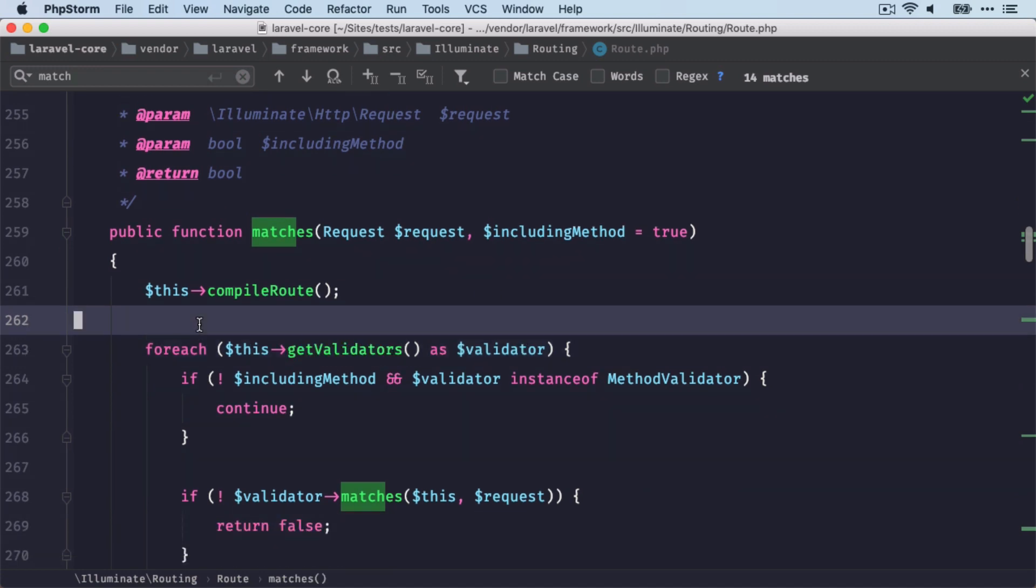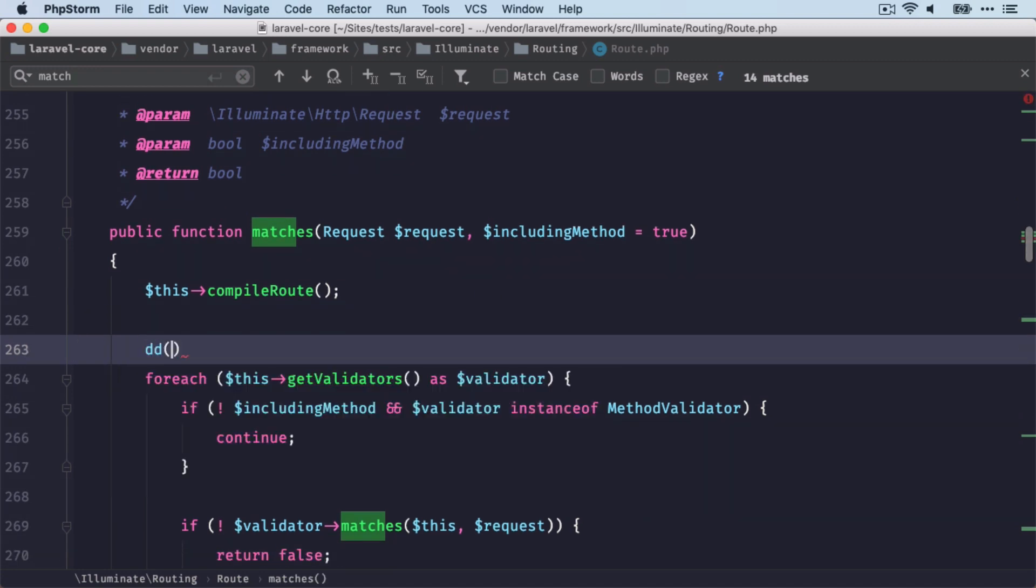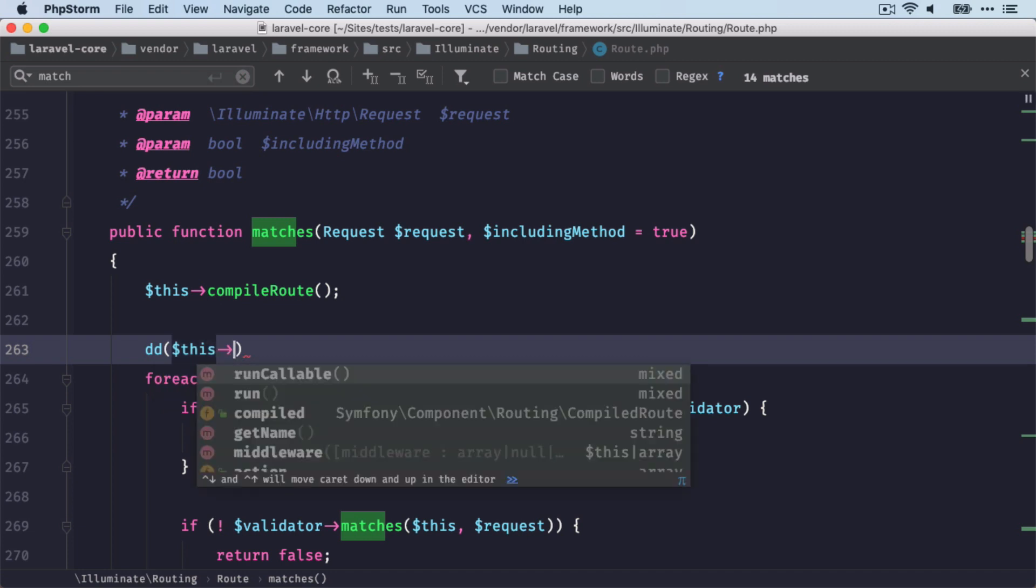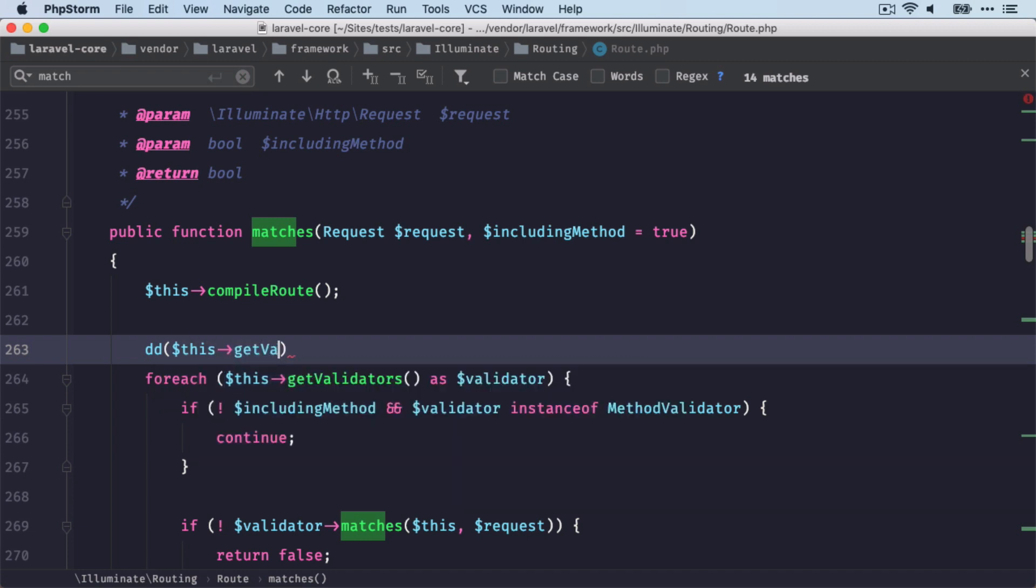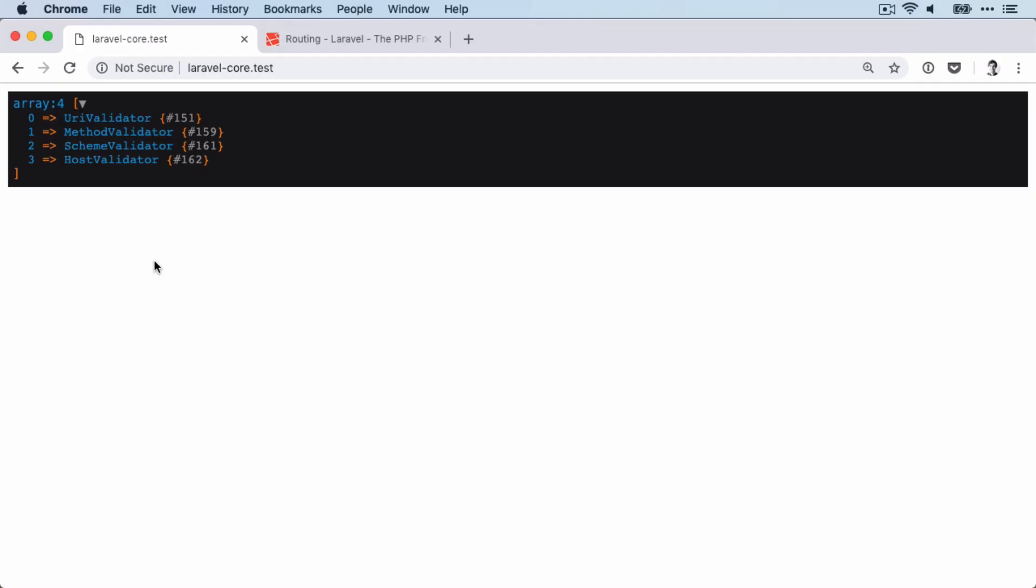So what are they? Let's dump them out again. So these validator classes are now checking the URI, the method, the scheme,